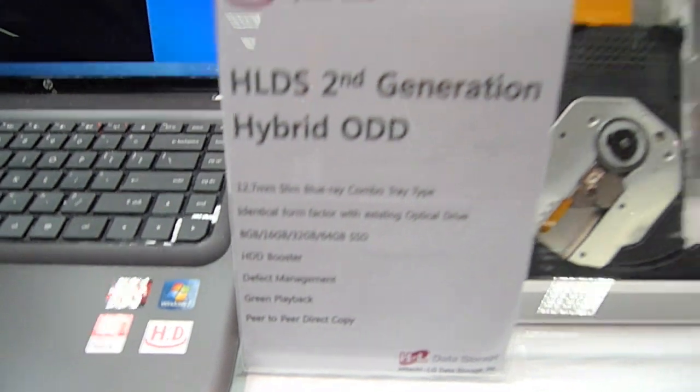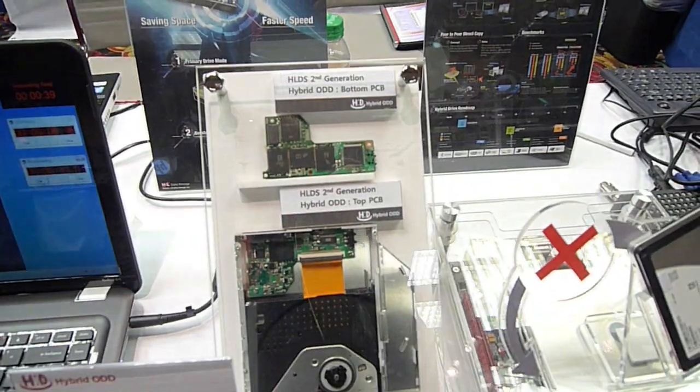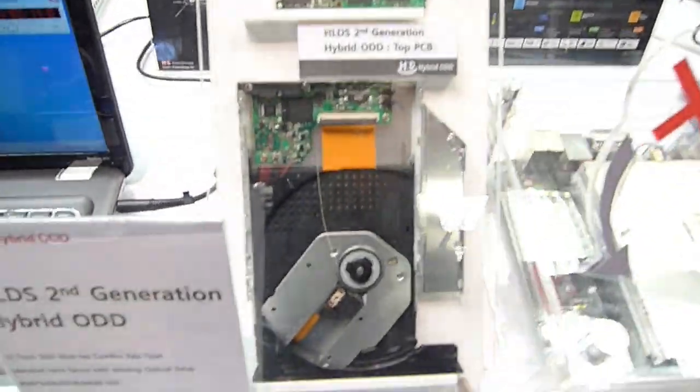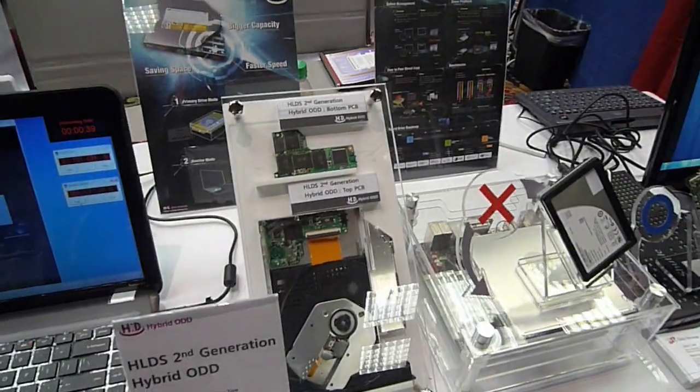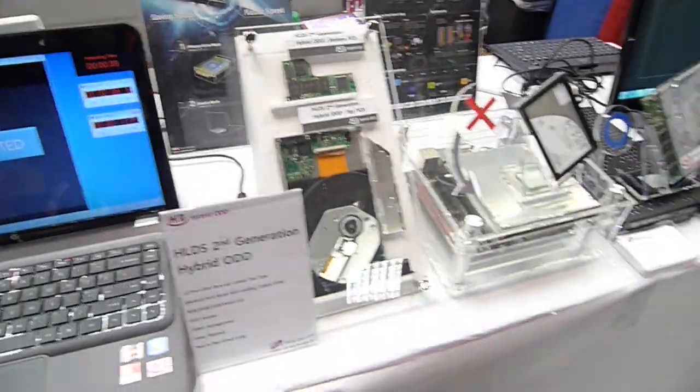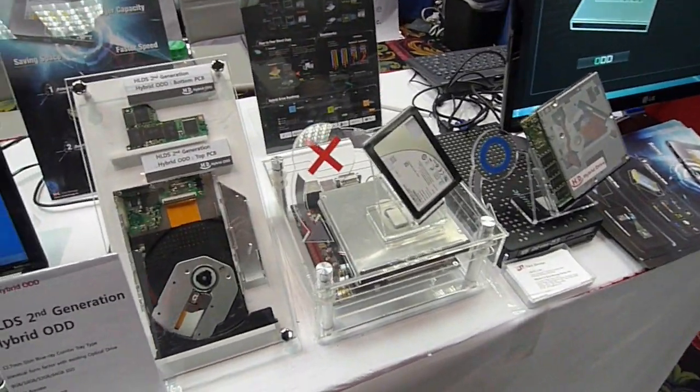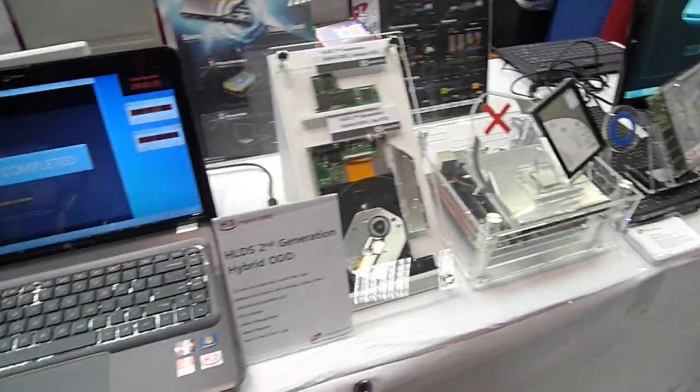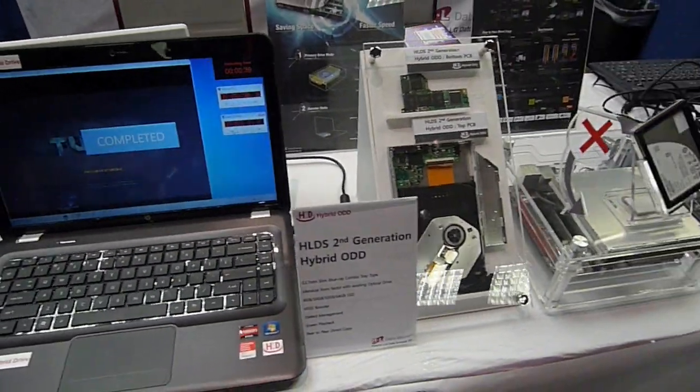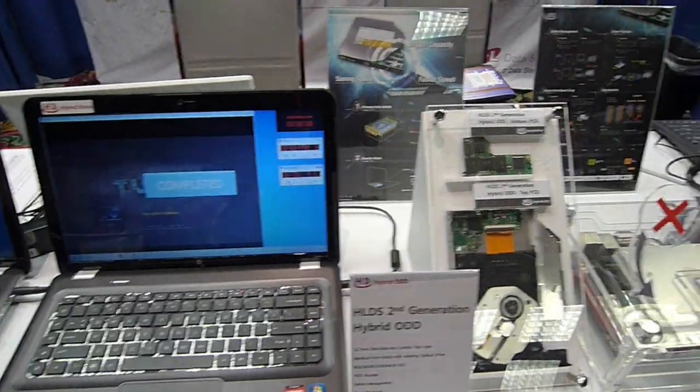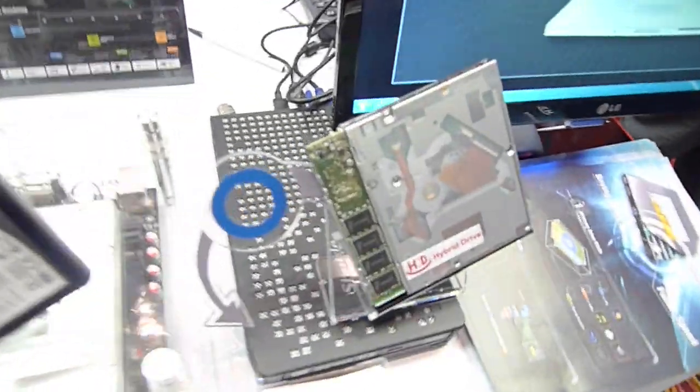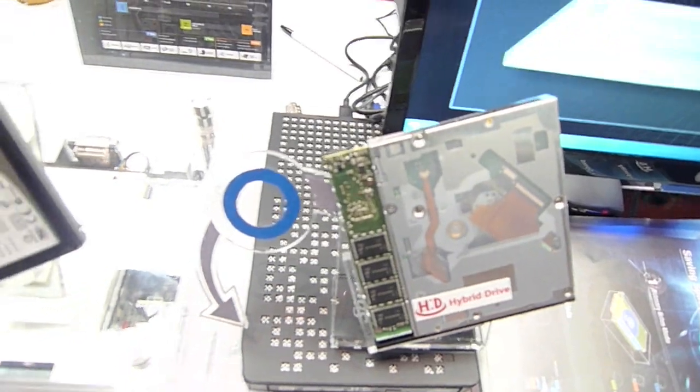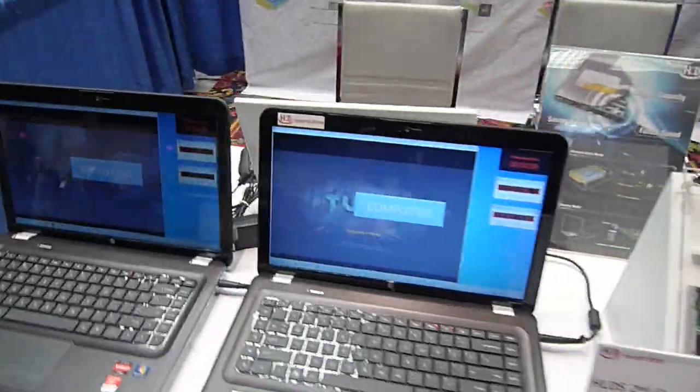This device combines an SSD with an optical drive and will provide speed gains similar to SSD, but at a much reduced cost. It allows you to have the hard drive space and the small SSD attached to the optical drive. You can have the best of both worlds just like that.